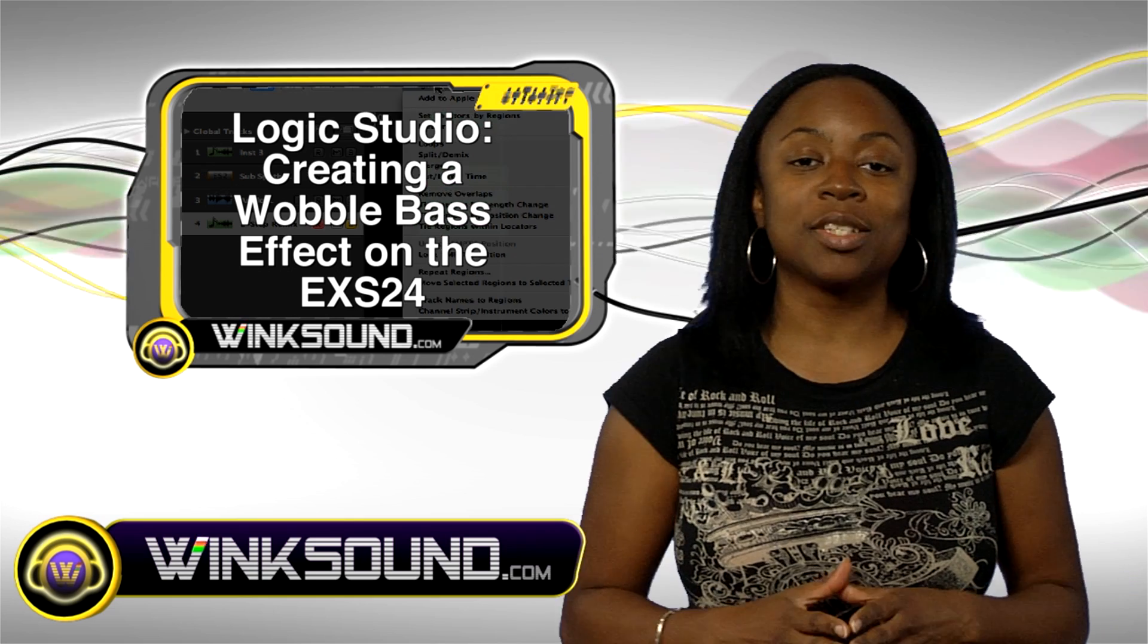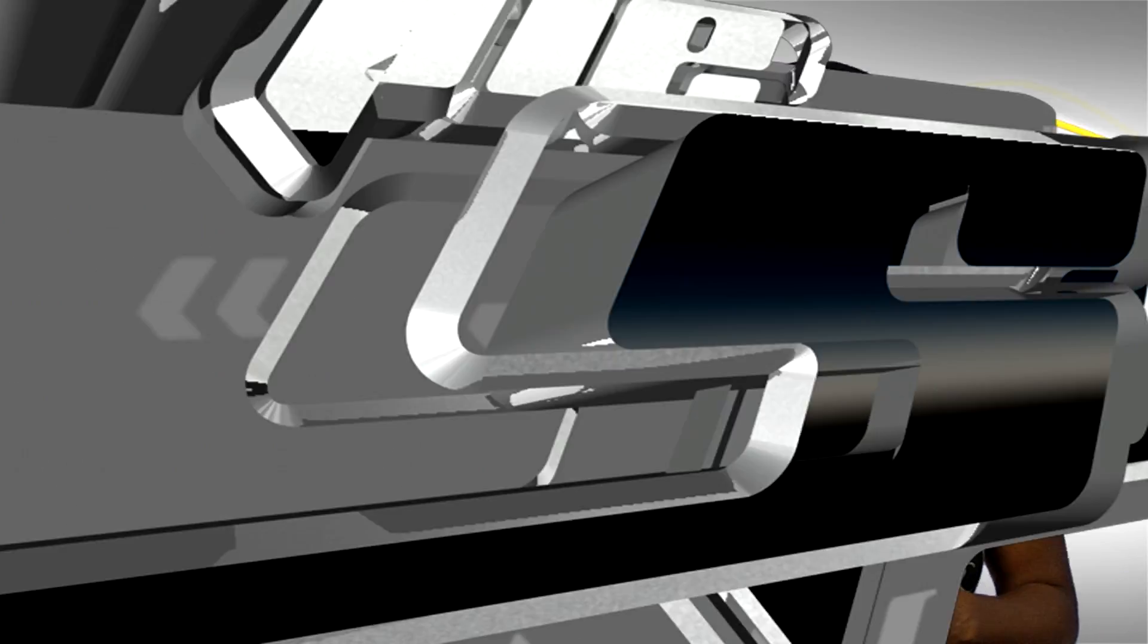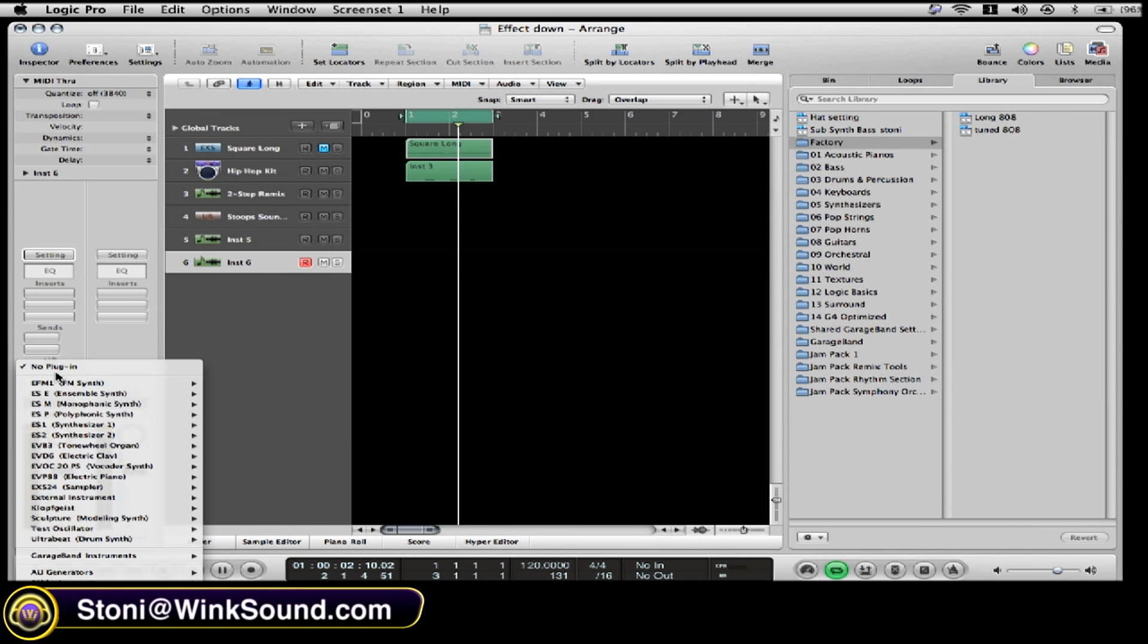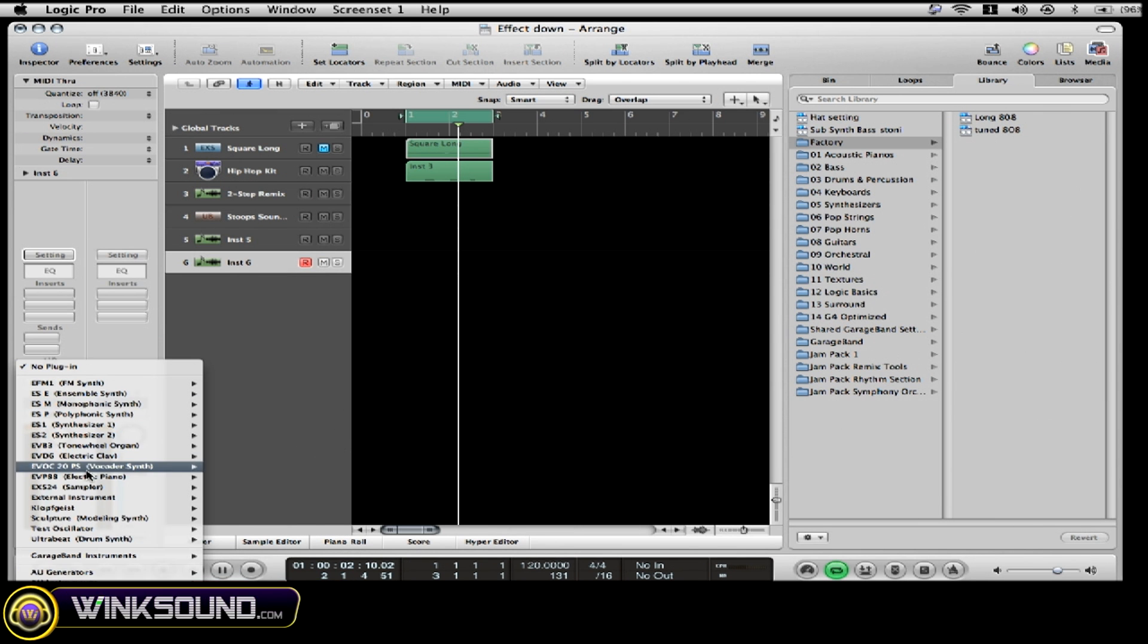So walk with me, let's make it happen. Pretty much I'm going to do it in the EXS24. I'm going to open up an EXS24.